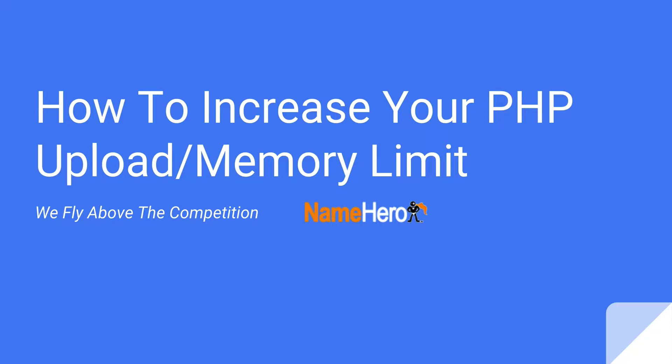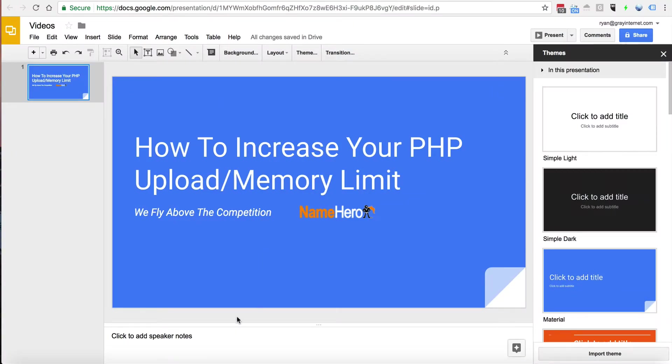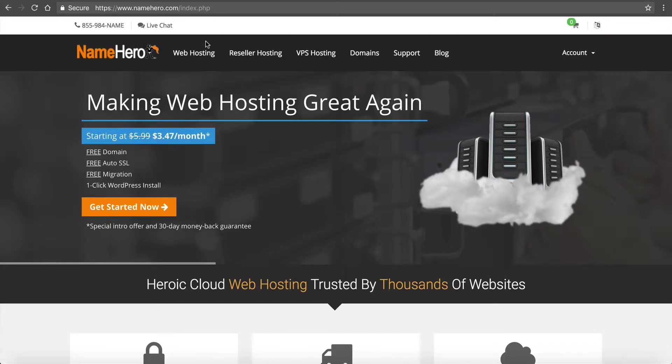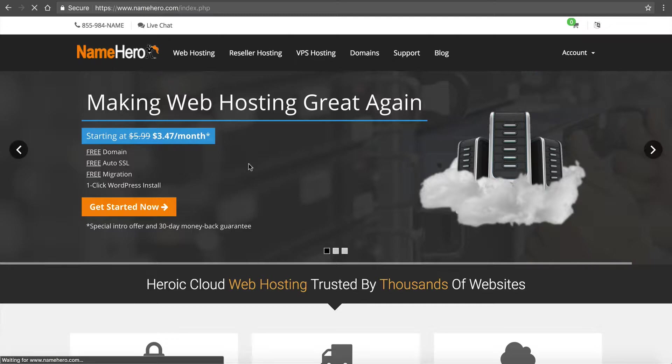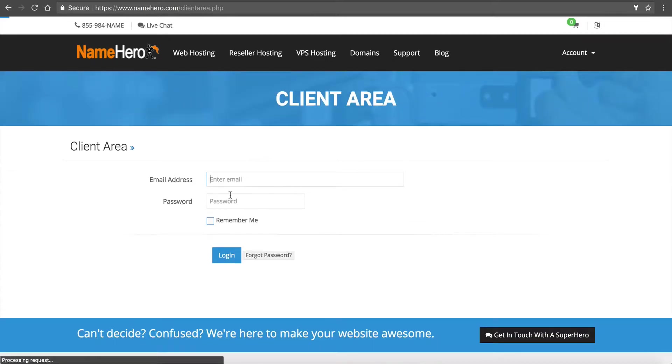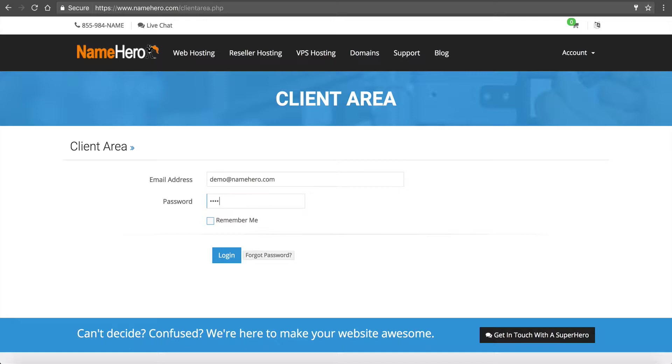So if you want to follow along, the first thing I'm going to do is head over to NameHero.com and I'm going to log into my account. So I'll just hover over account and go to log in. I'm going to log into my demo account here. Feel free to enter your credentials.